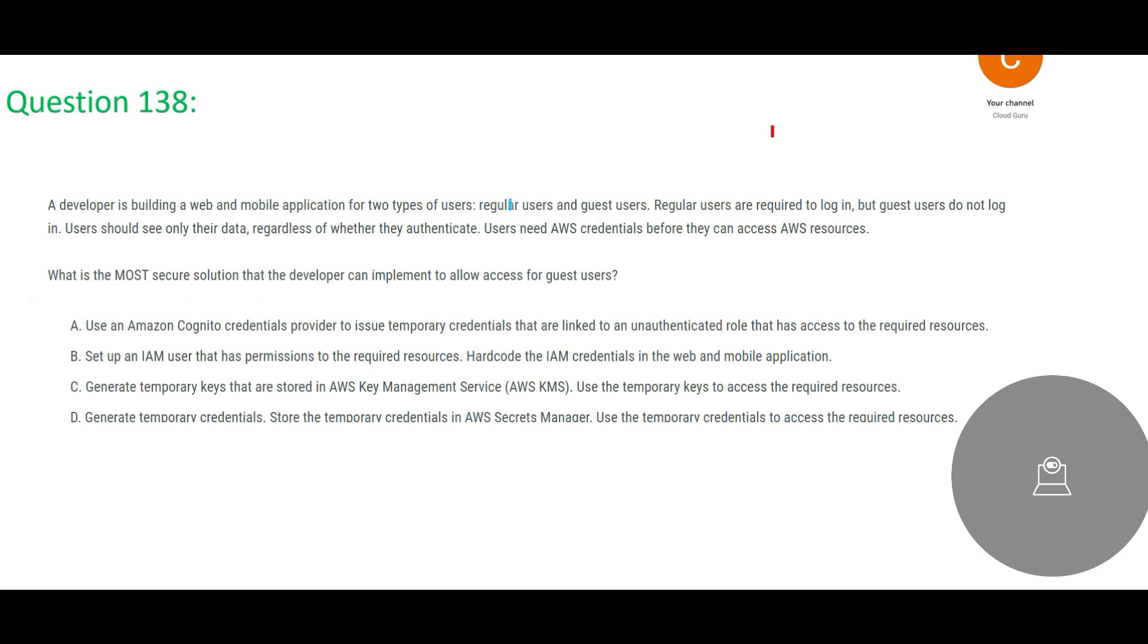Let's see. In this question we are talking about a developer which is building a web and mobile application for two types of users. What are the user types you see? There are two user types: one is a regular user and guest user.